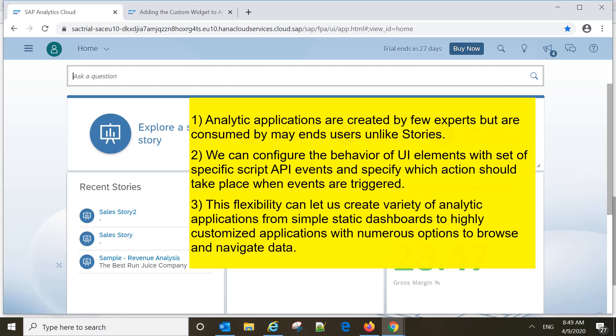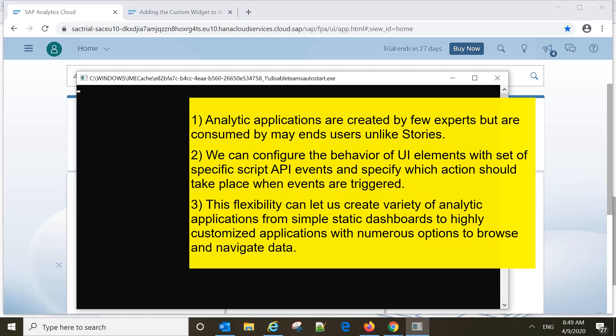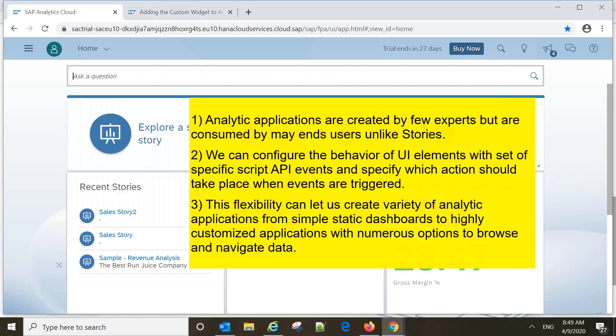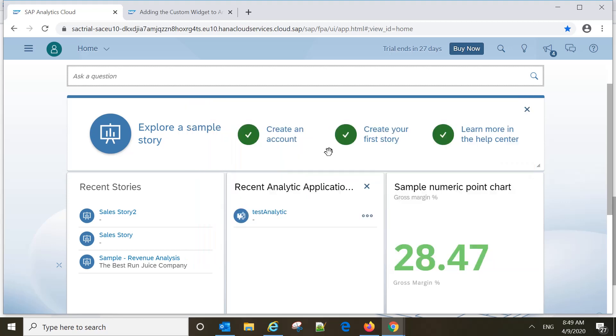This flexibility can help us create a variety of applications from simple static dashboards to highly customized applications with numerous options to browse and navigate data. These are some of the major differences between stories and analytical applications.